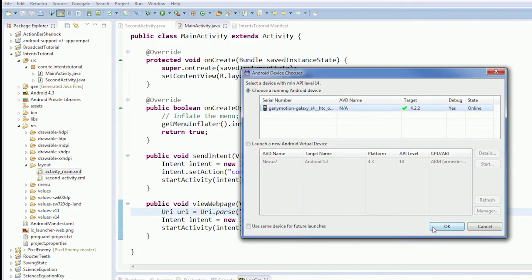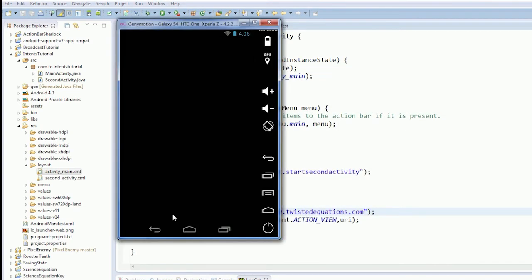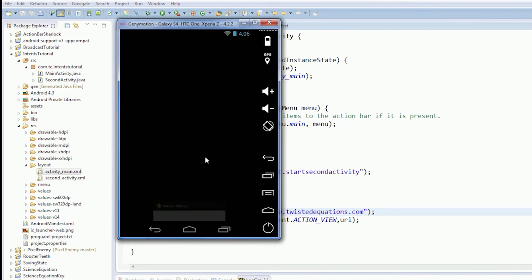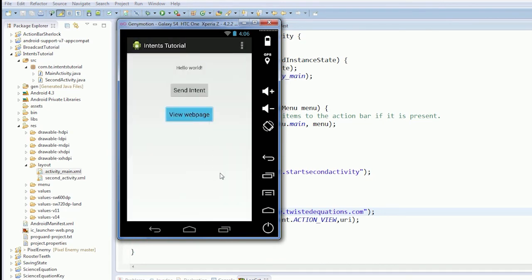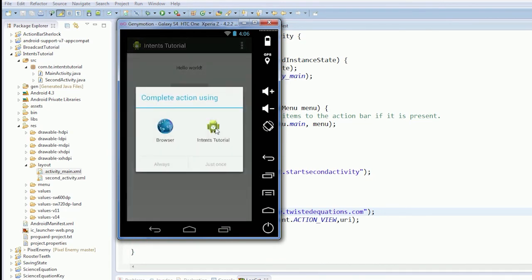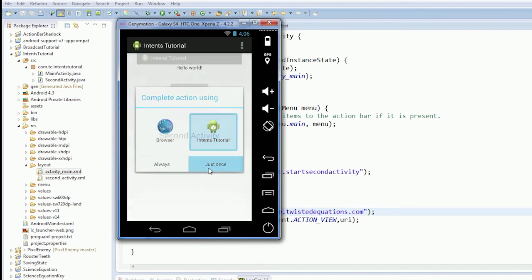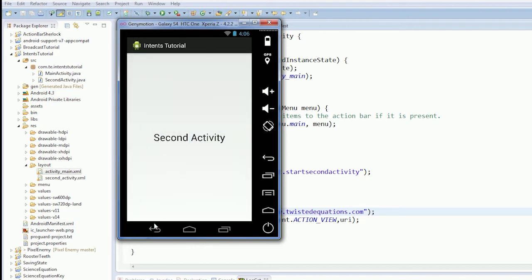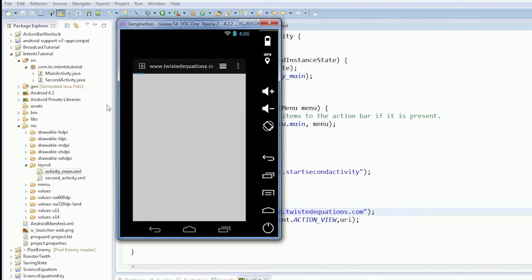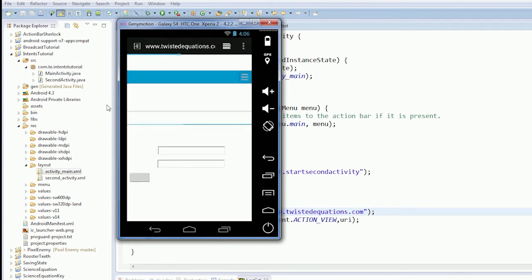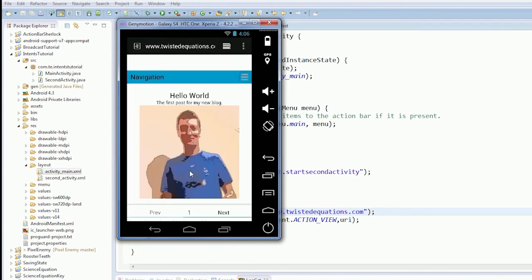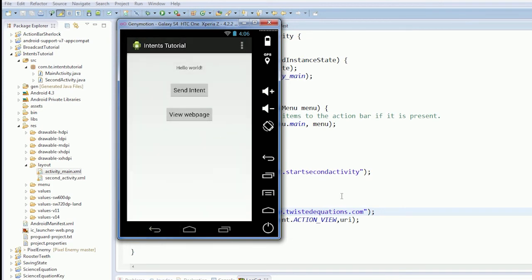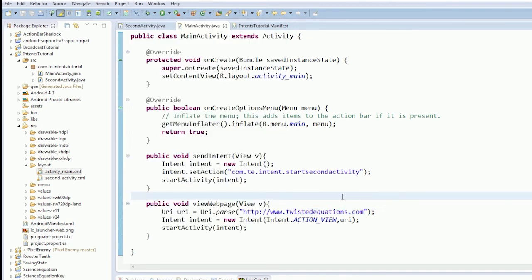And the same thing should happen. It's responding to a HTTP request. Just one second activity. And it's loading up twistedequations.com. Beautiful. So that's quite neat.